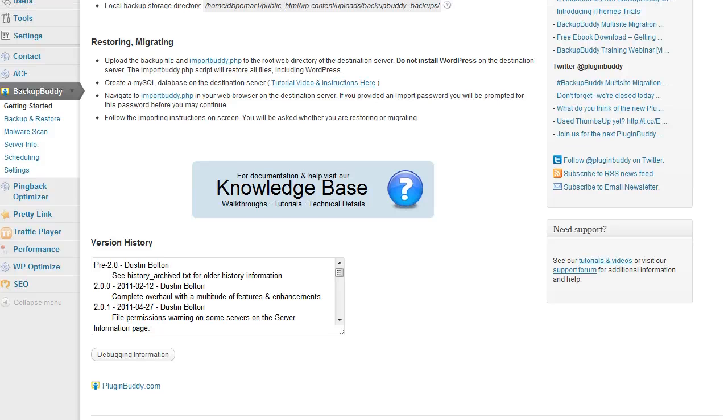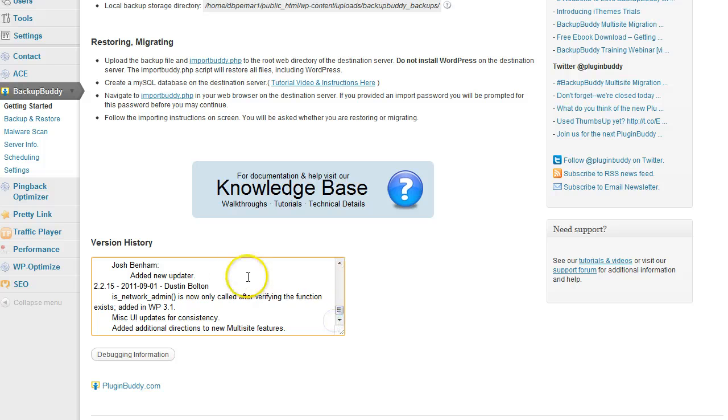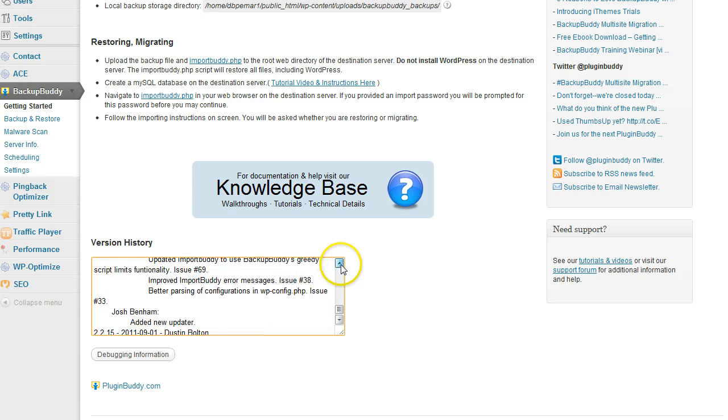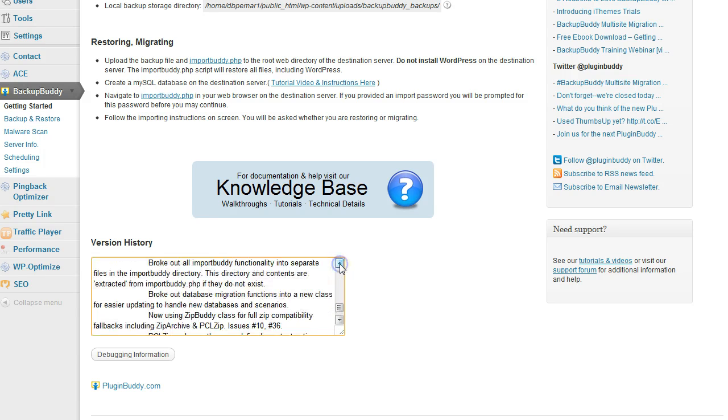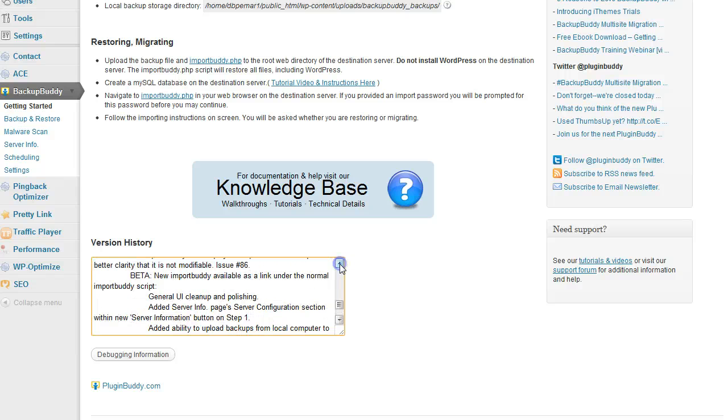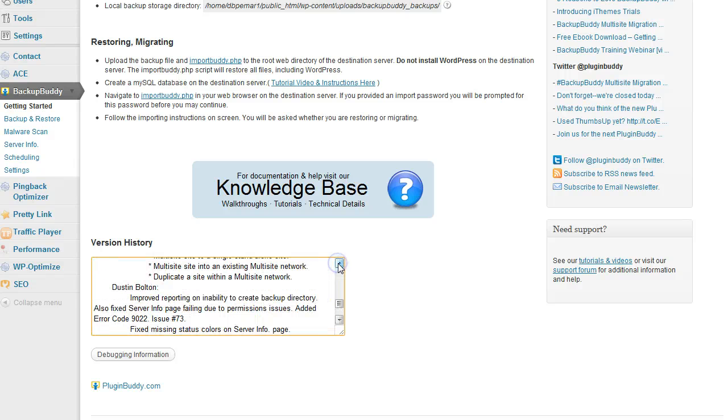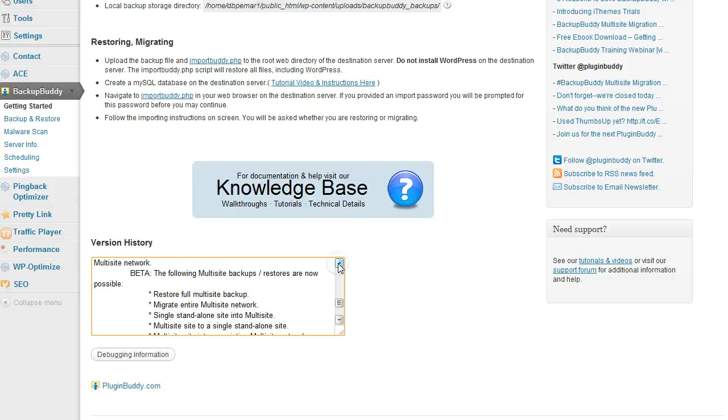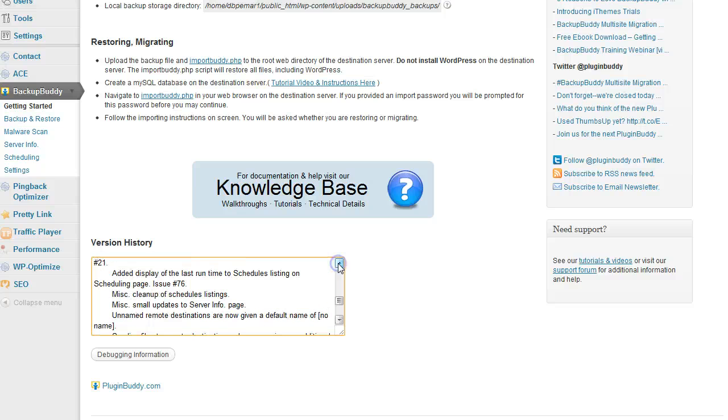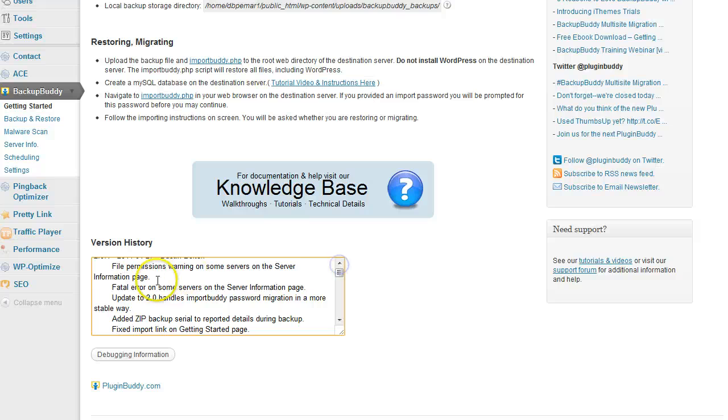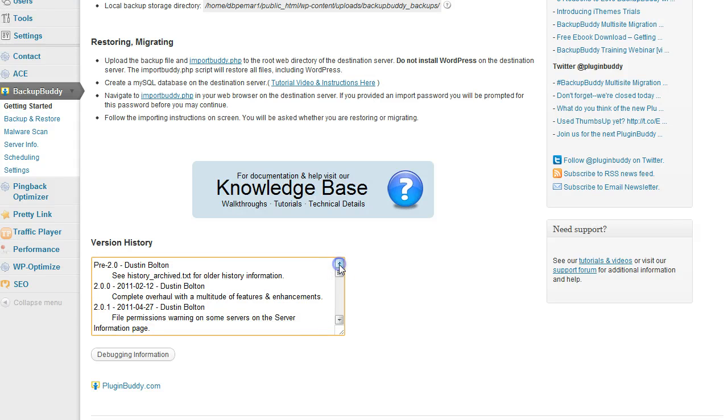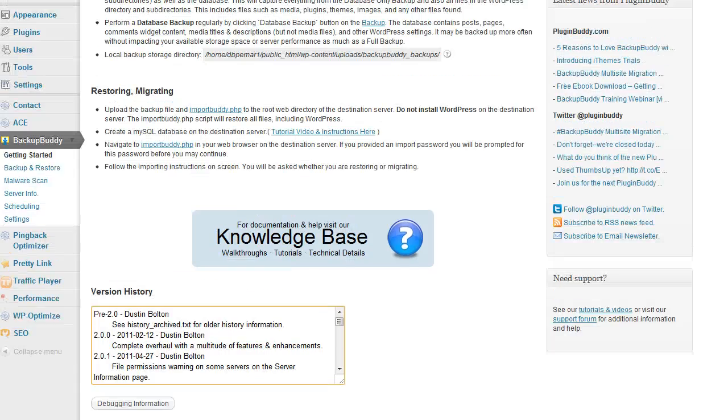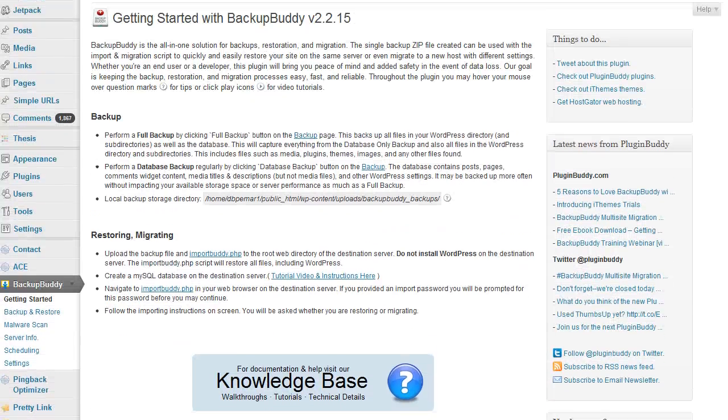Down here you can see the version history. About every week or so there's a new version coming out with new features, bug fixes, and all that kind of stuff. It's continually being supported, upgraded, and updated, so you can be sure it's always going to be the best it can be.